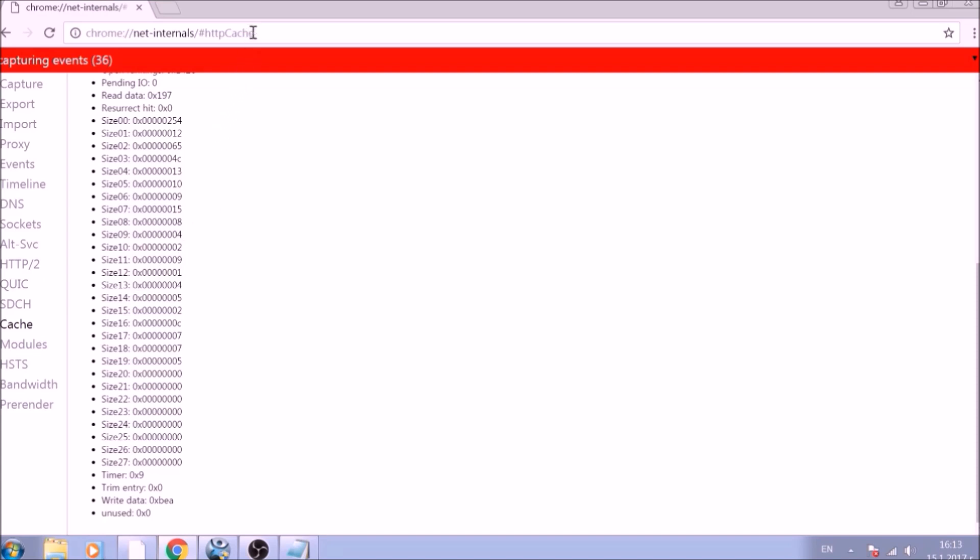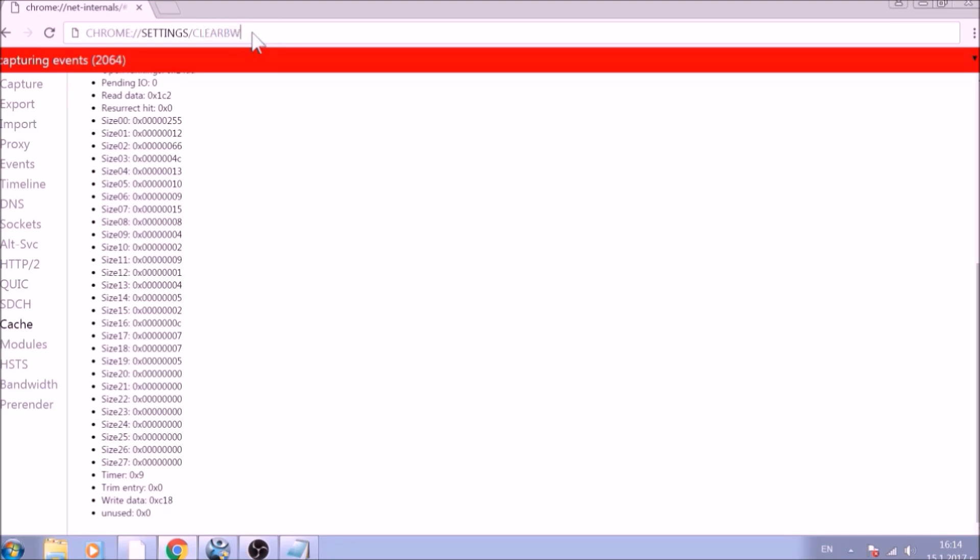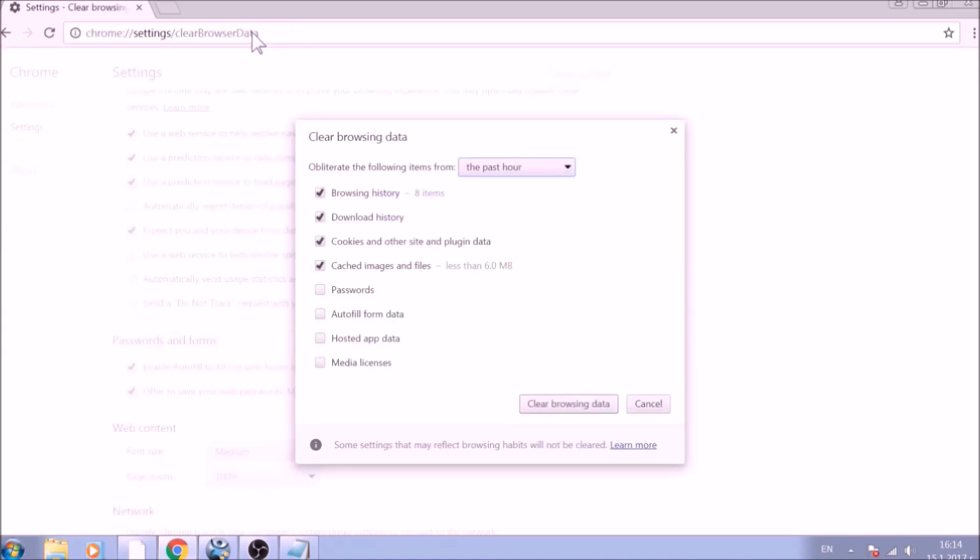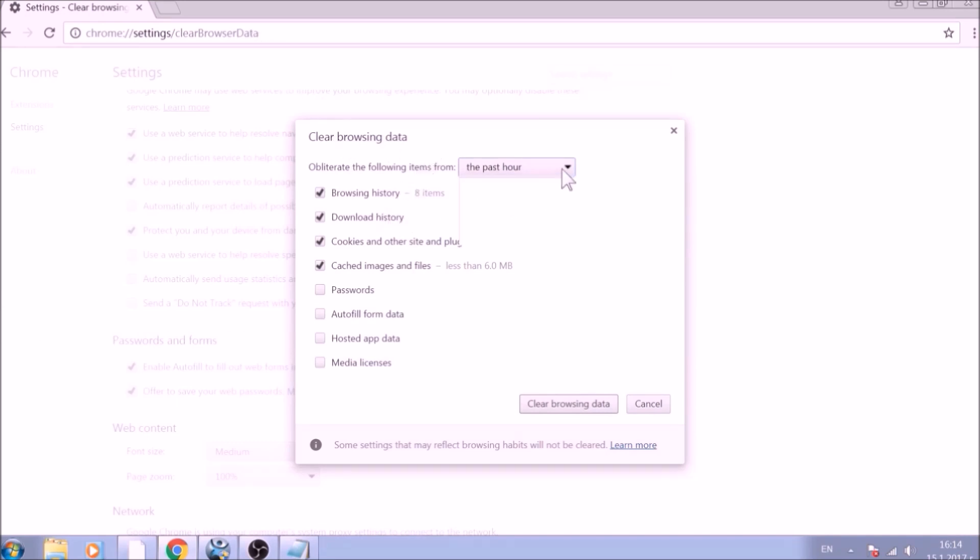For the next part, type in the address bar chrome, double colon, double slash, settings, slash, clear browser data. From the pop-up window, mark all the information you want deleted and be careful with passwords. From the drop-down menu above, choose the beginning of time.